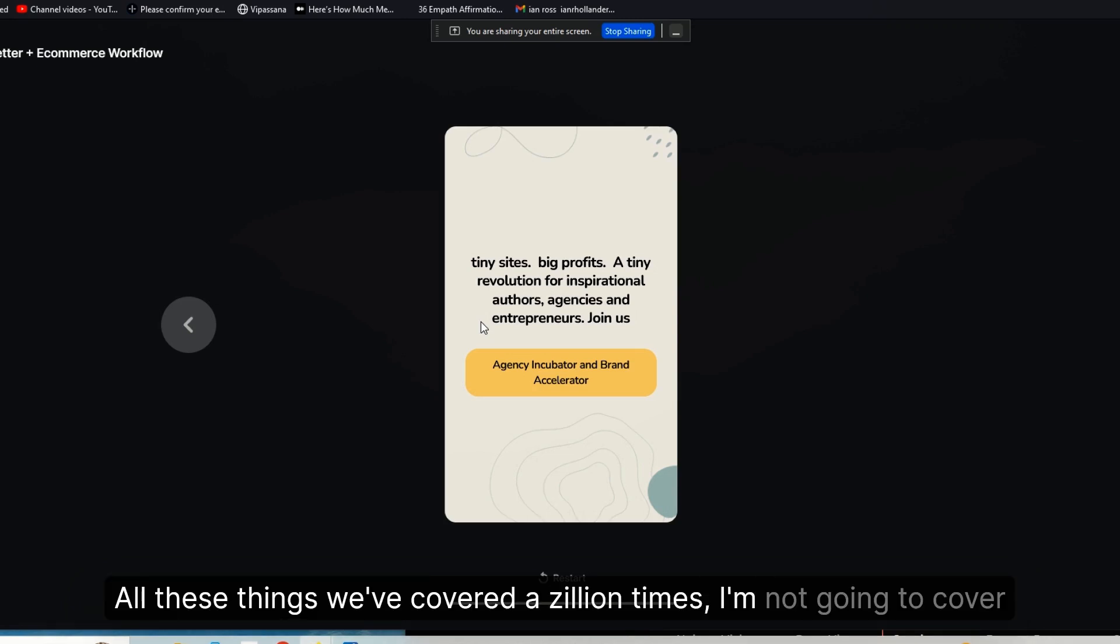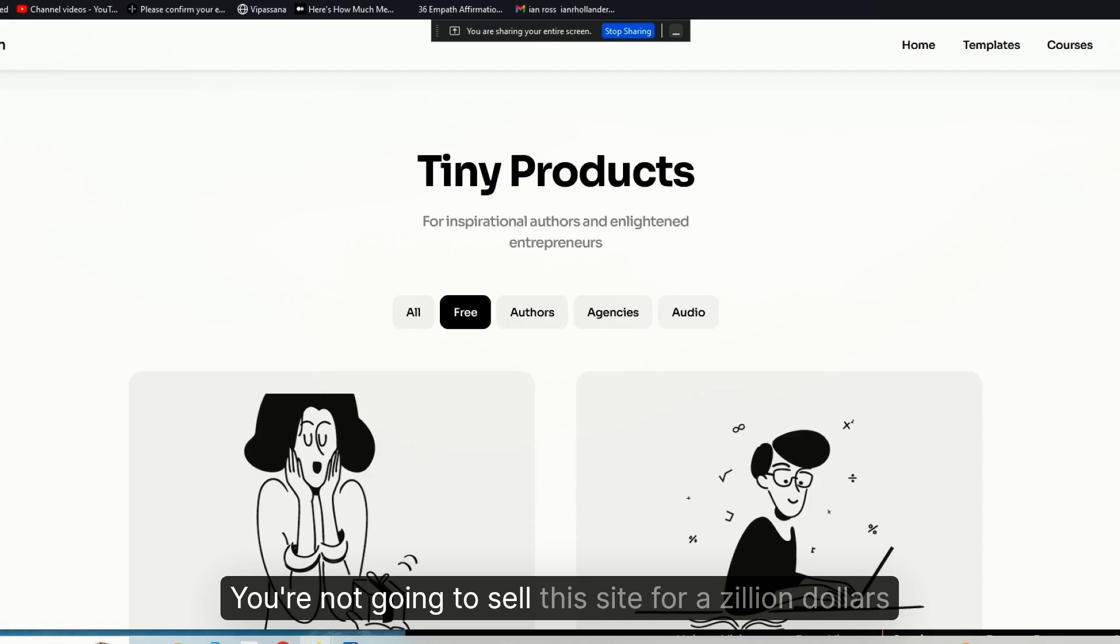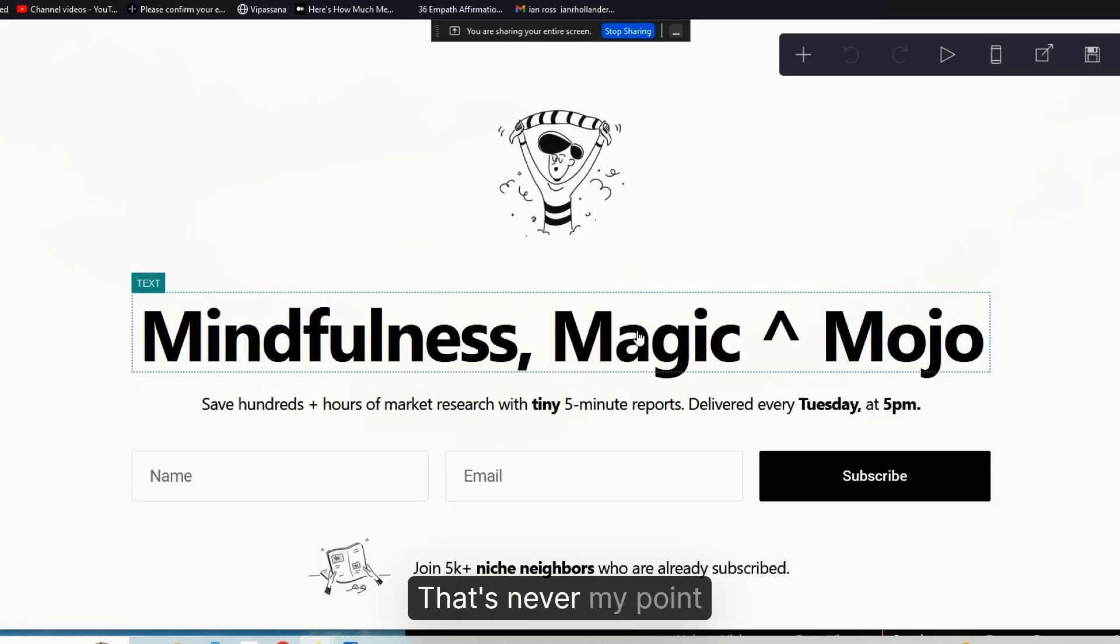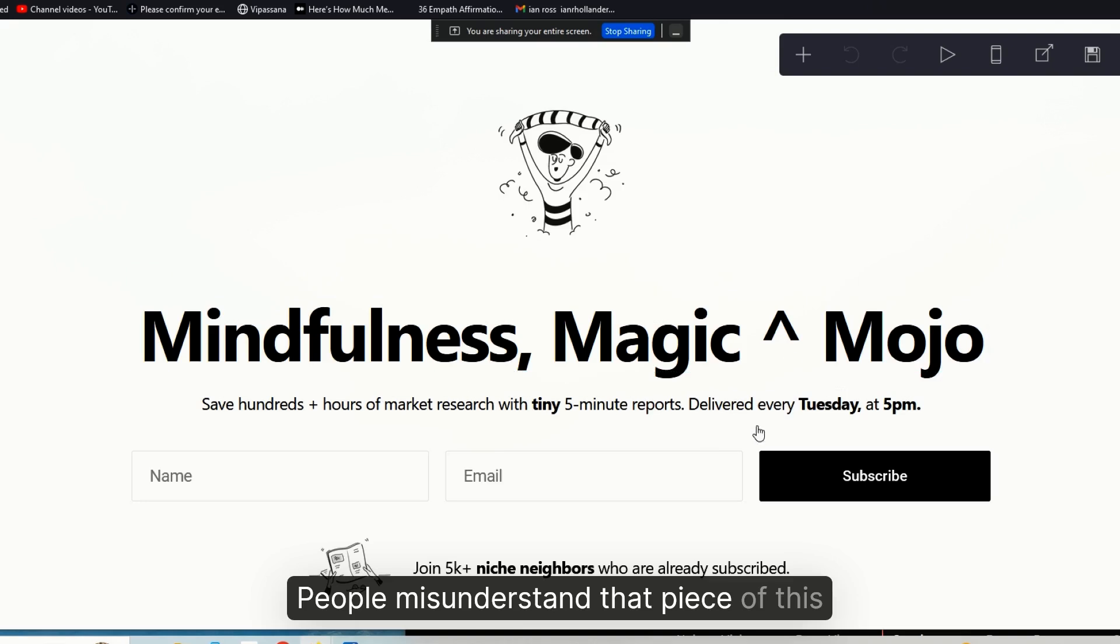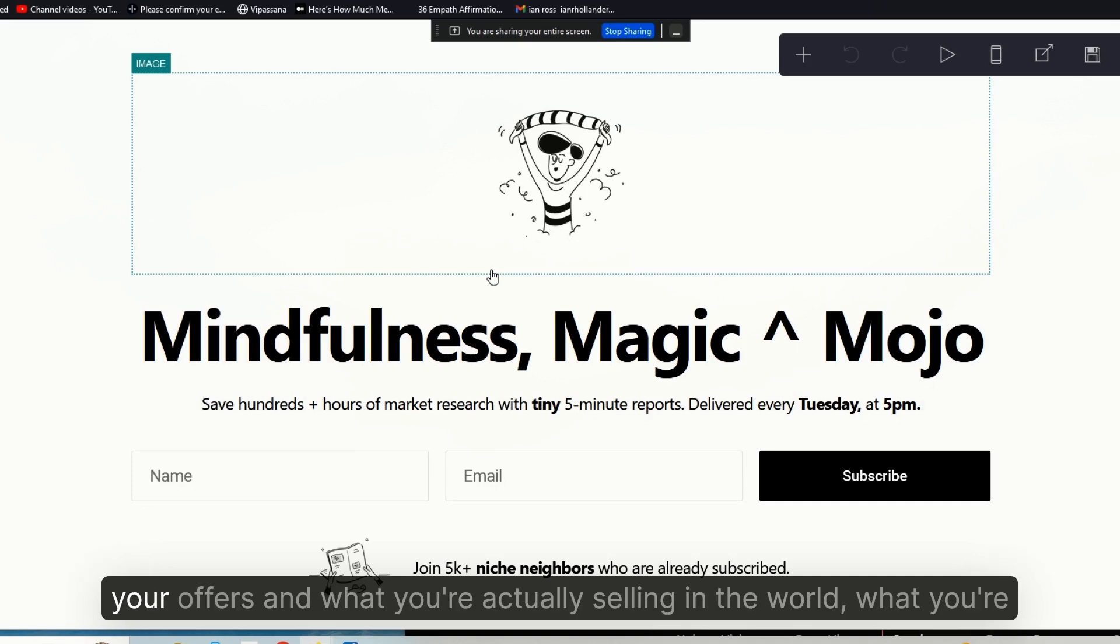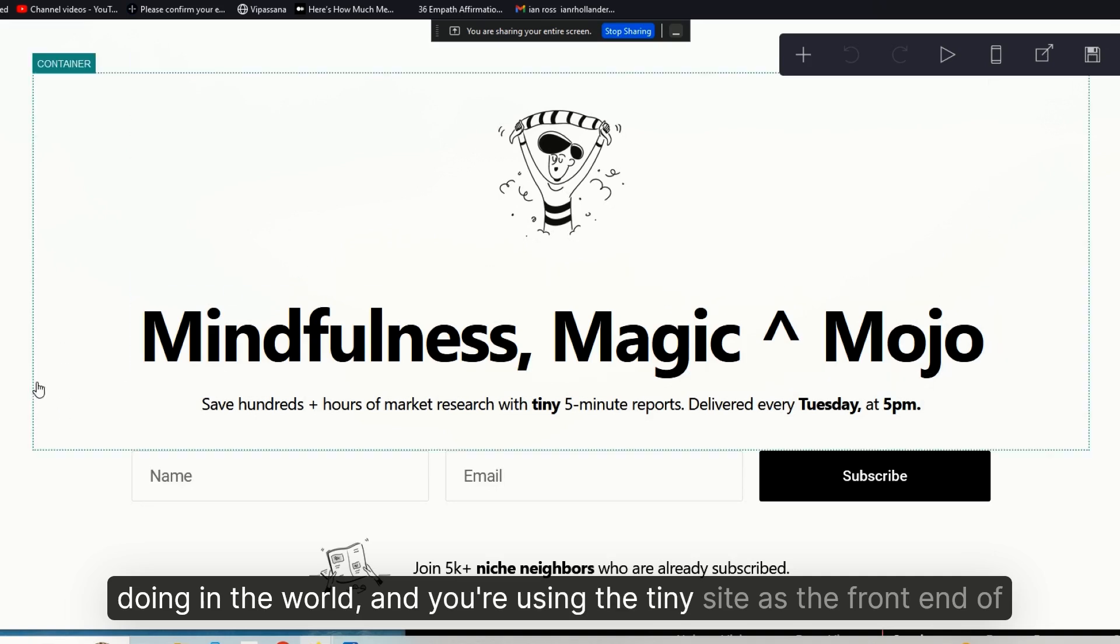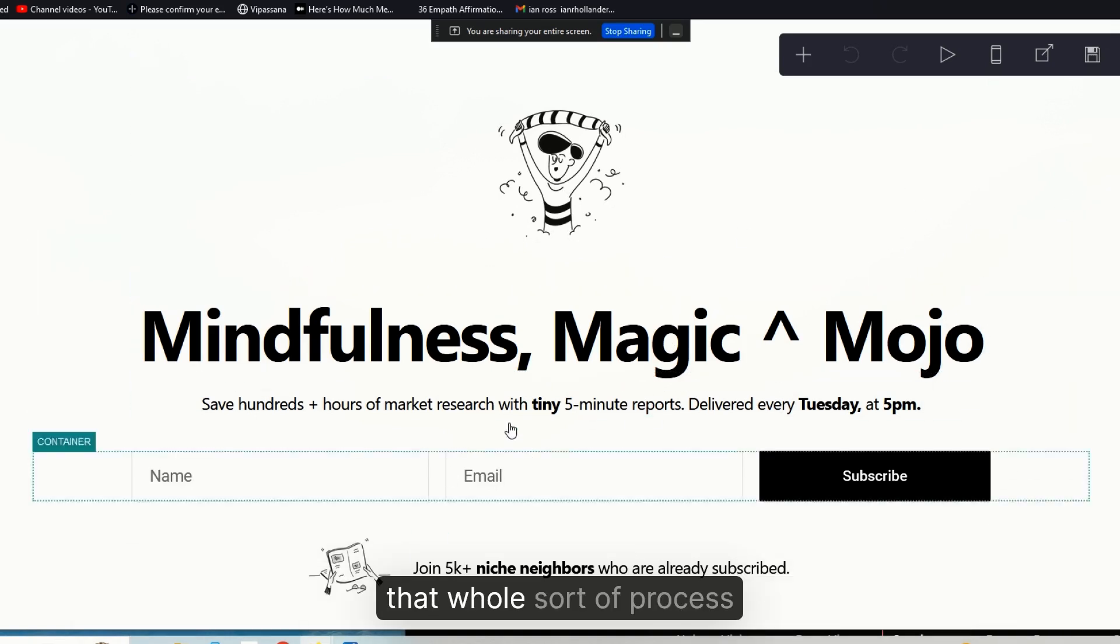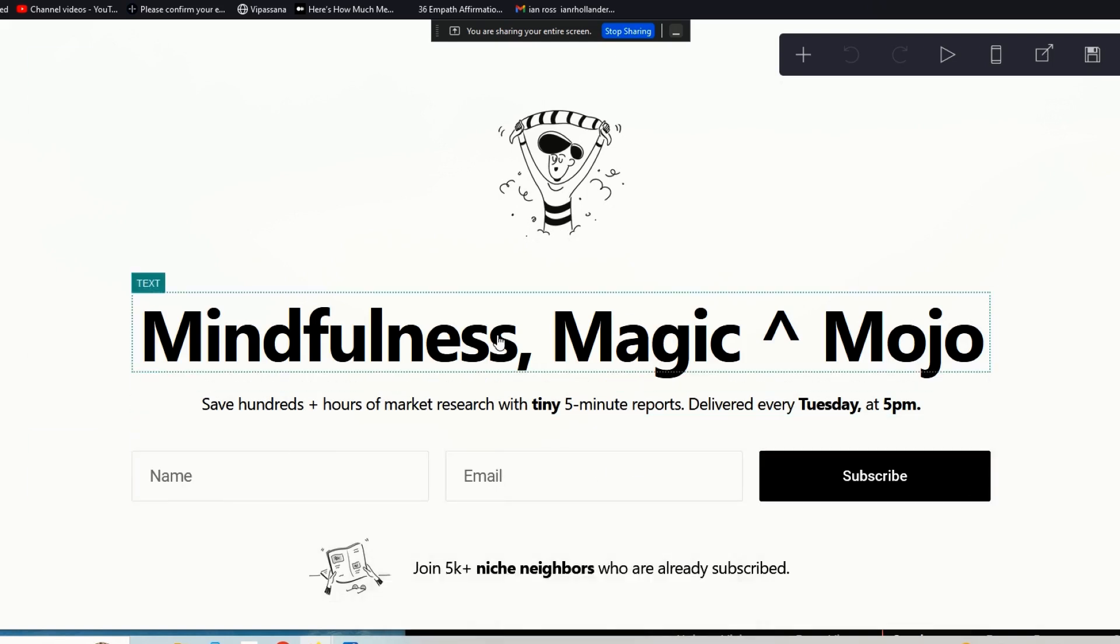You can do testimonial and review curation of their reviews in the world. All these things we've covered a zillion times. I'm not going to cover it here. You're not going to sell this site for a zillion dollars. That's never my point. People misunderstand that piece.